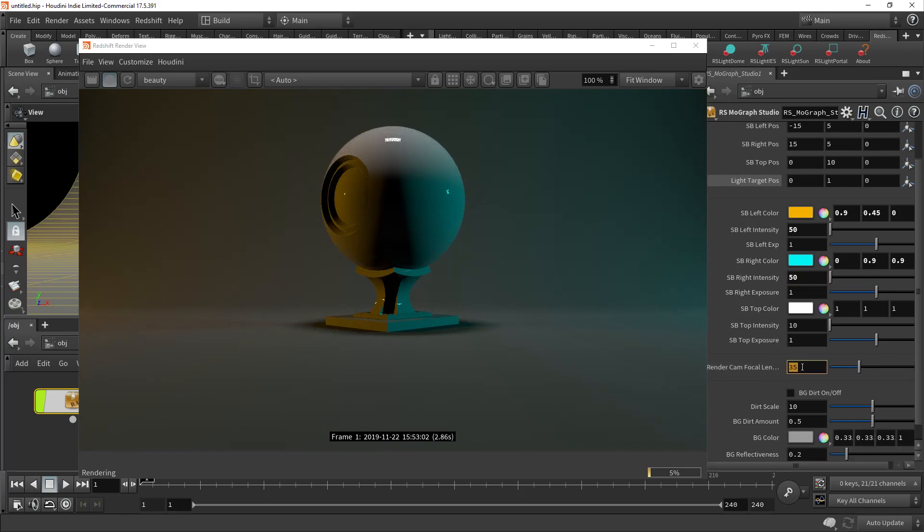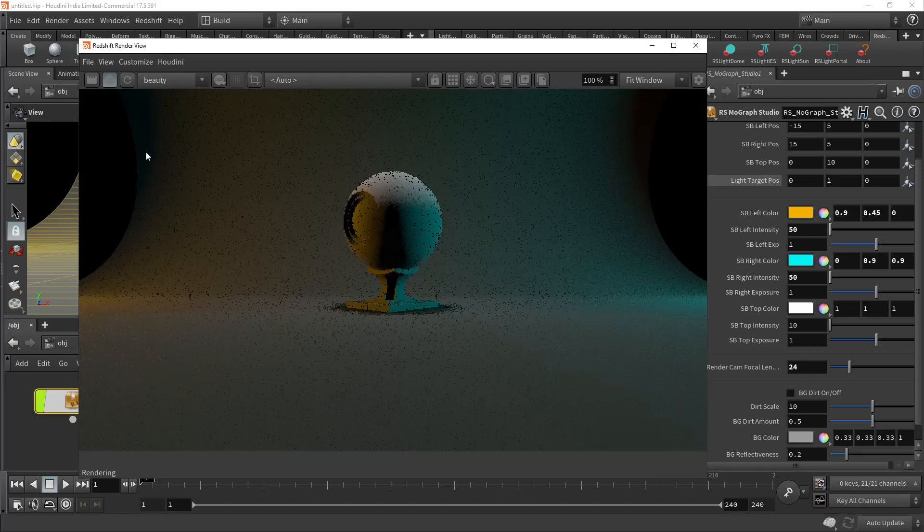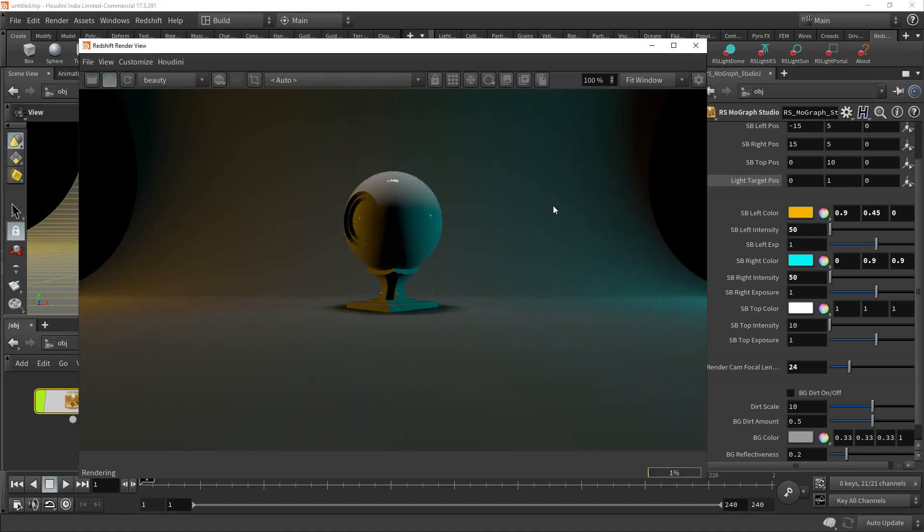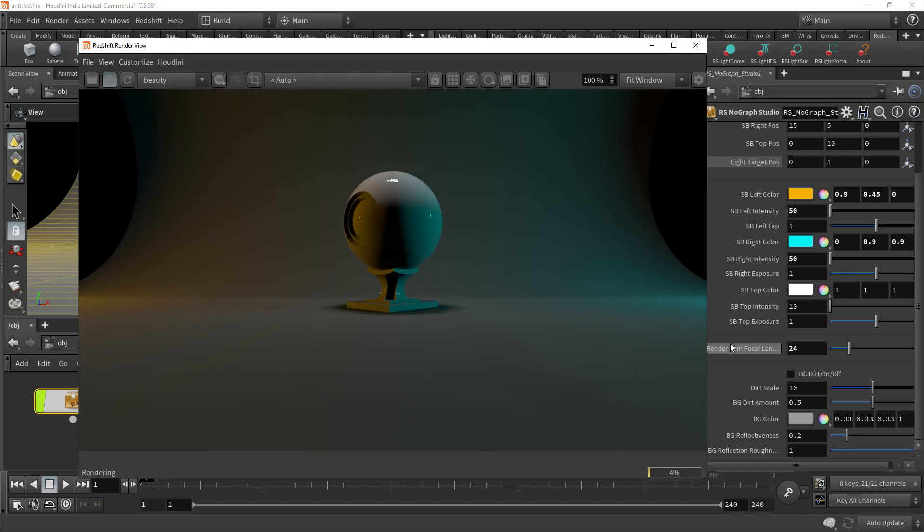And here we can control the render cam focal length. This is what we set up earlier. And again, you have to hit the refresh button on the IPR to see those changes.